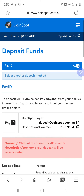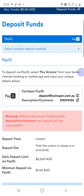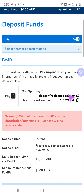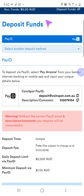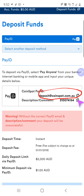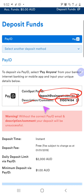Click on 'I understand' and then what it will do is give you a website — a website you can send it through to — and it'll also give you the description and comment. So when you go to your bank account, you need to select PayID with that website. And then you also need to put this number here, or whatever number you get, into the description or the comment.